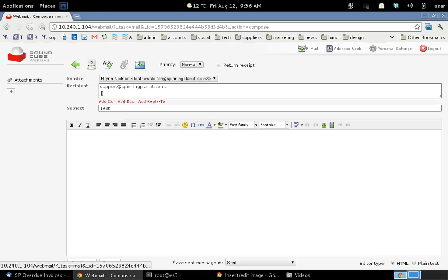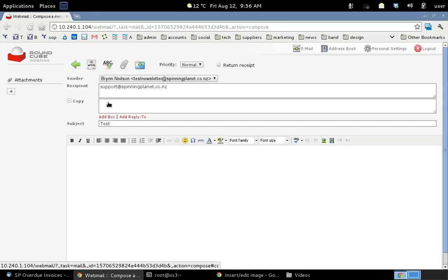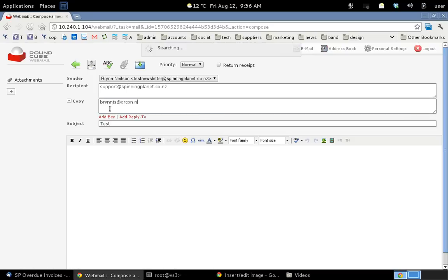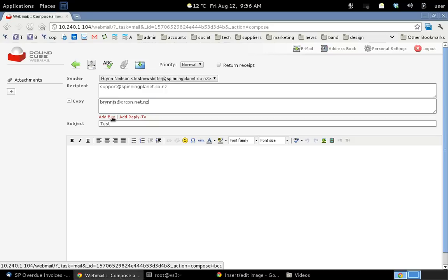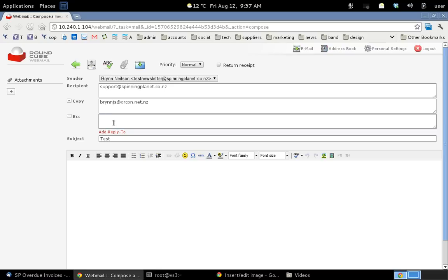And I'll give it a subject of test. Now if I wanted to also copy the message to somebody else what I'd do is I'd go also add a carbon copy. That's what CC means. So I'll send this to my other email address brinjs at orcon.net.nz. You can also do a thing called send a blind carbon copy. So that means that if the person that gets this will also receive a copy of the email. But the person you sent it to won't see that it was sent to them.